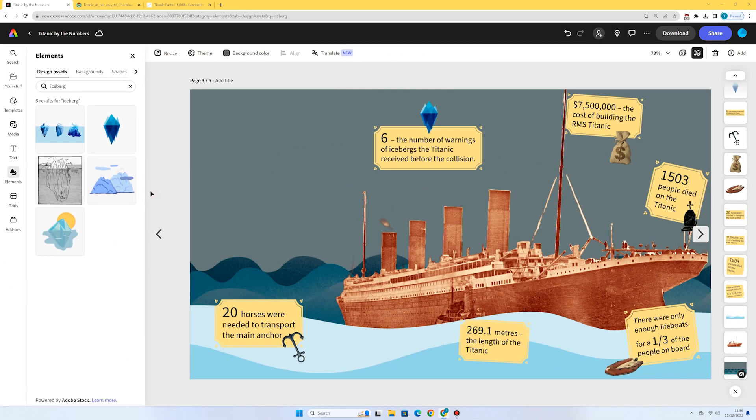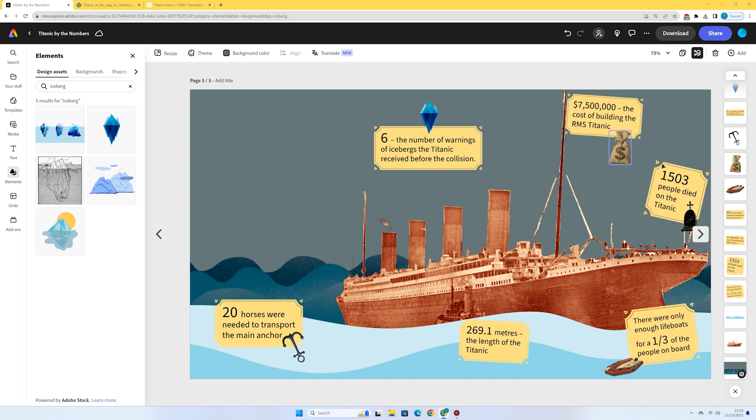So there we go. I've added some image to accompany each of the facts. I've got some money here. I've got a gravestone here as I've got a statistic about the number of people who actually died in the Titanic tragedy.